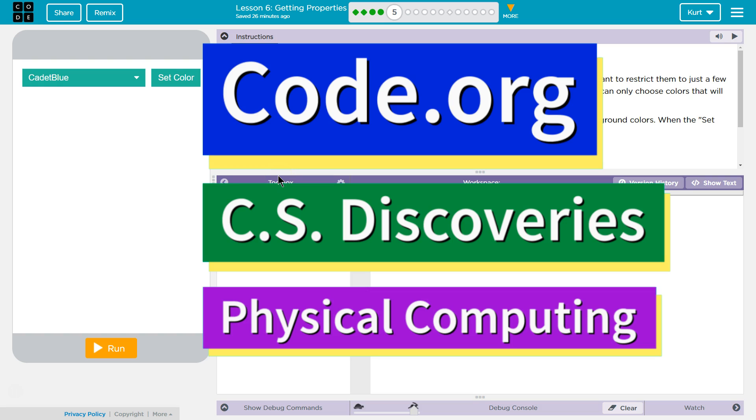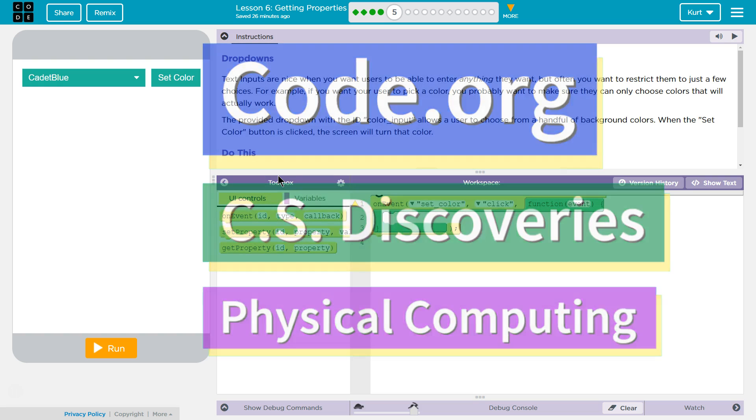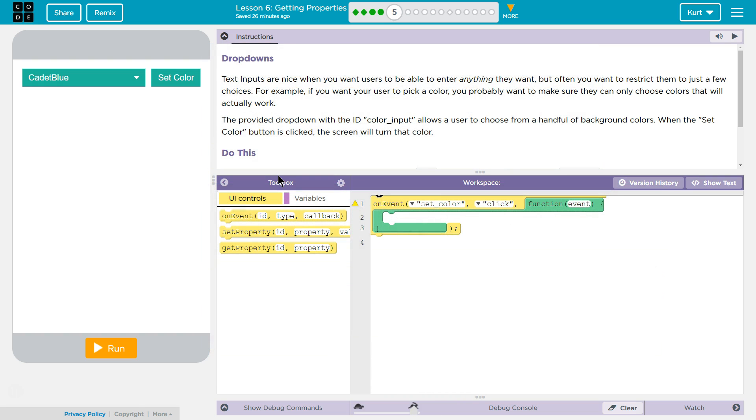This is Code.org. I'm currently working on CS Discoveries, their physical computing unit, and the lesson I'm on is getting properties. Let's see what we have. Dropdowns. Oh, awesome. We're going to make menus.